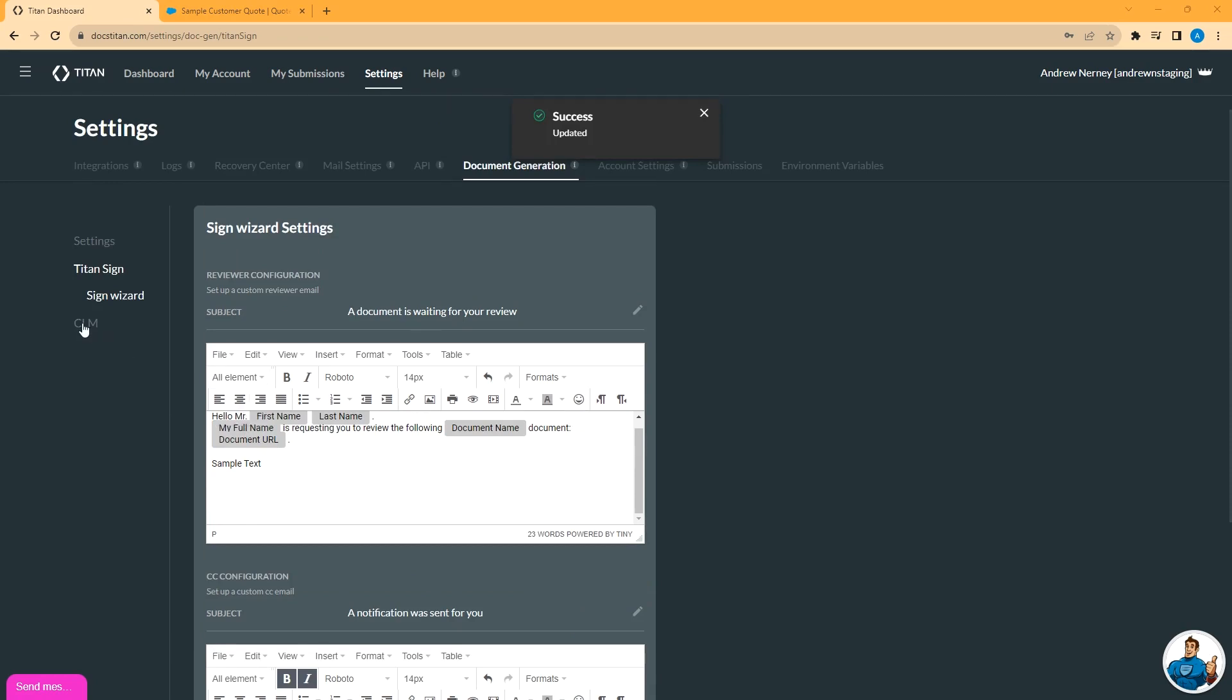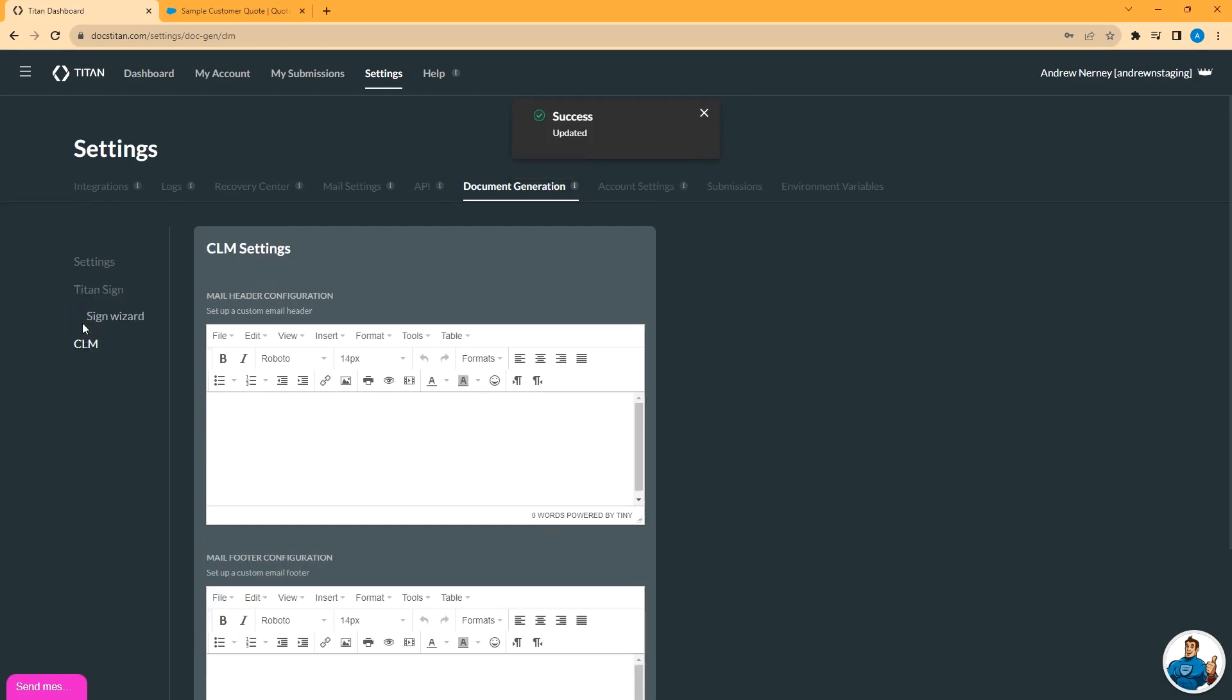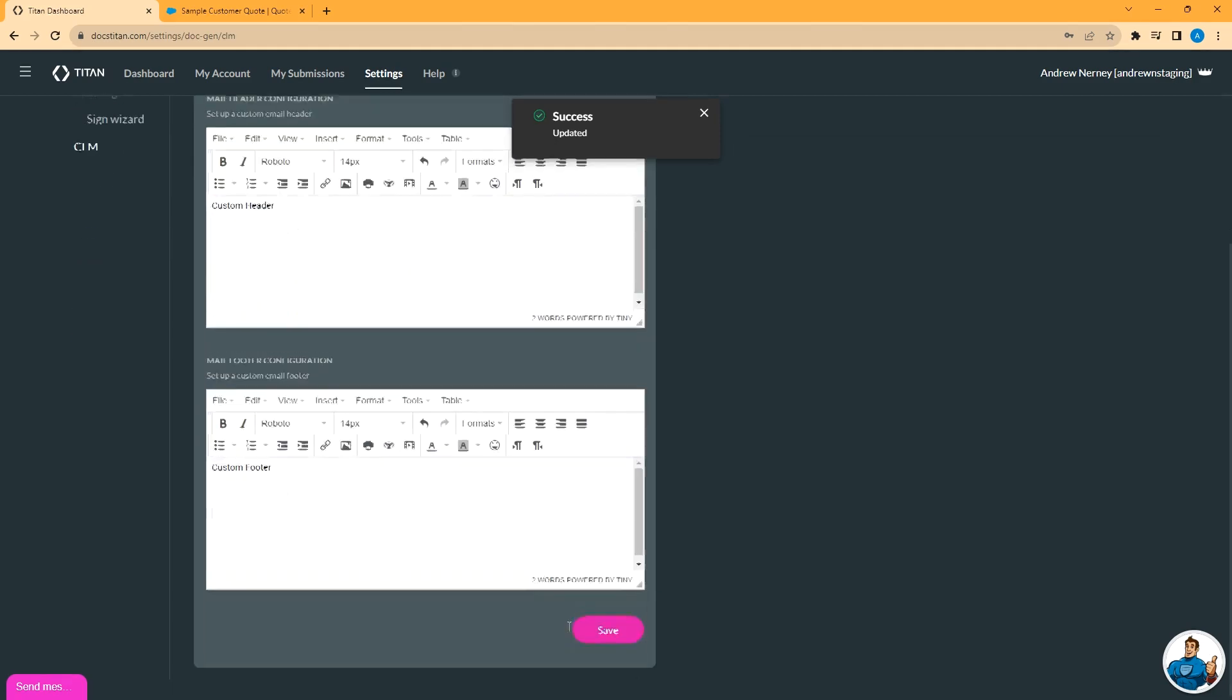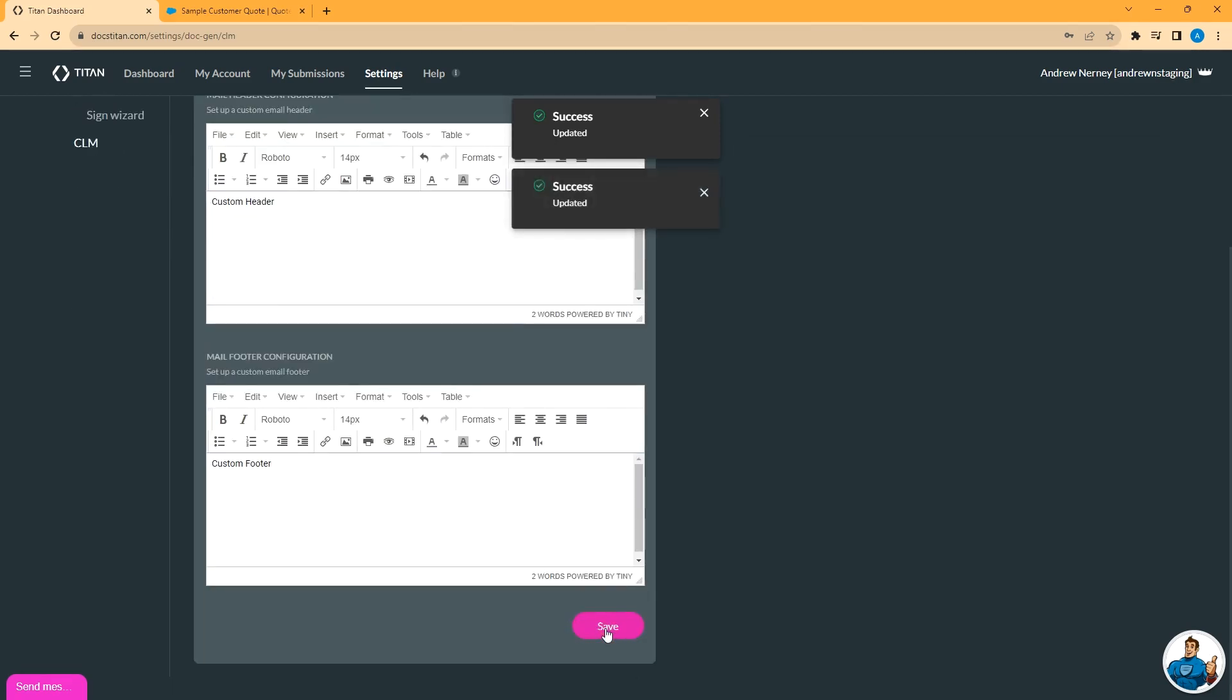And finally, the CLM option are the same mail settings, but for the contract lifecycle management product. Same as with Sign, you can customize the header, you can customize the footer, click save, and you are good to go. And that's how it's done.